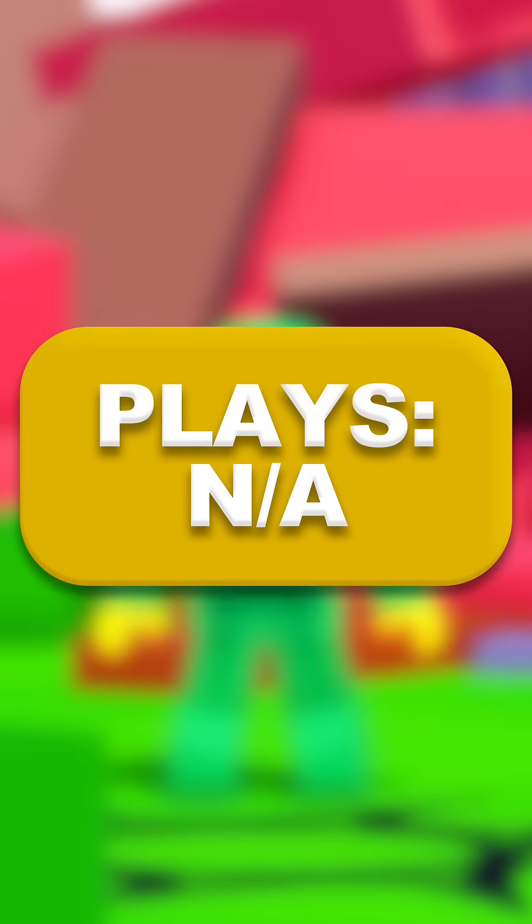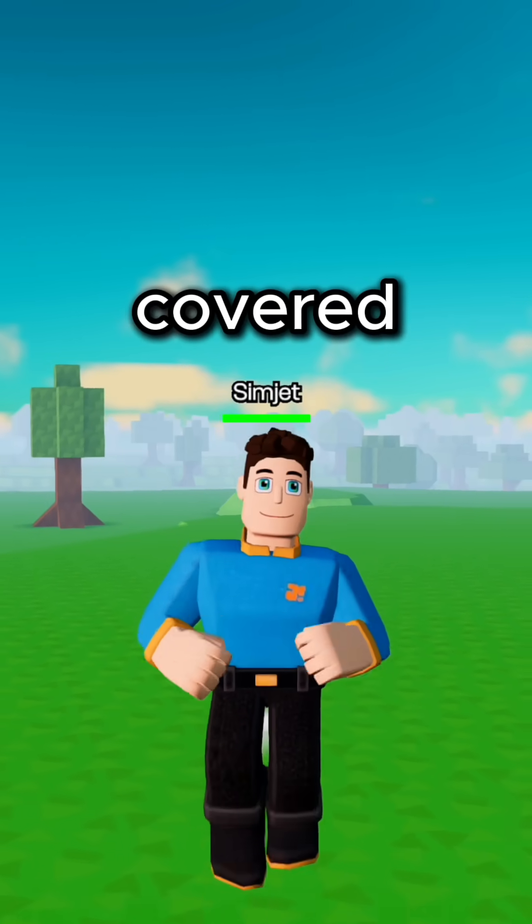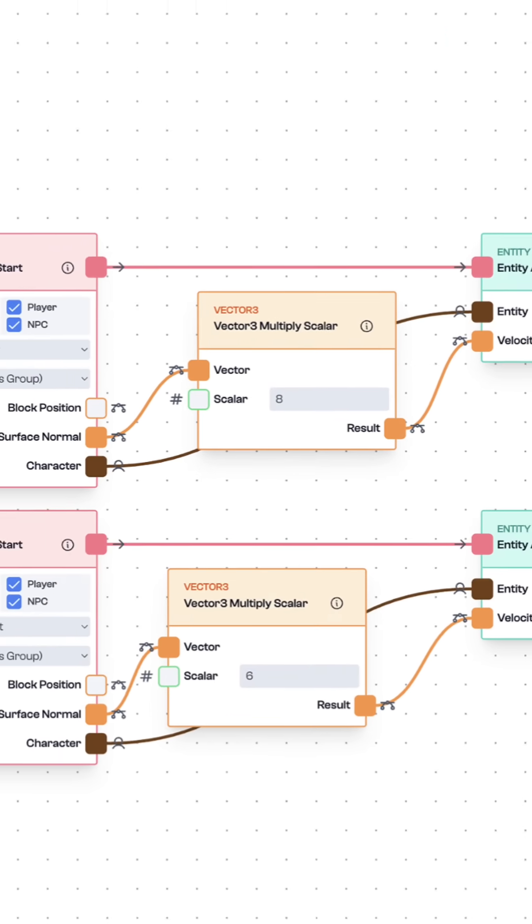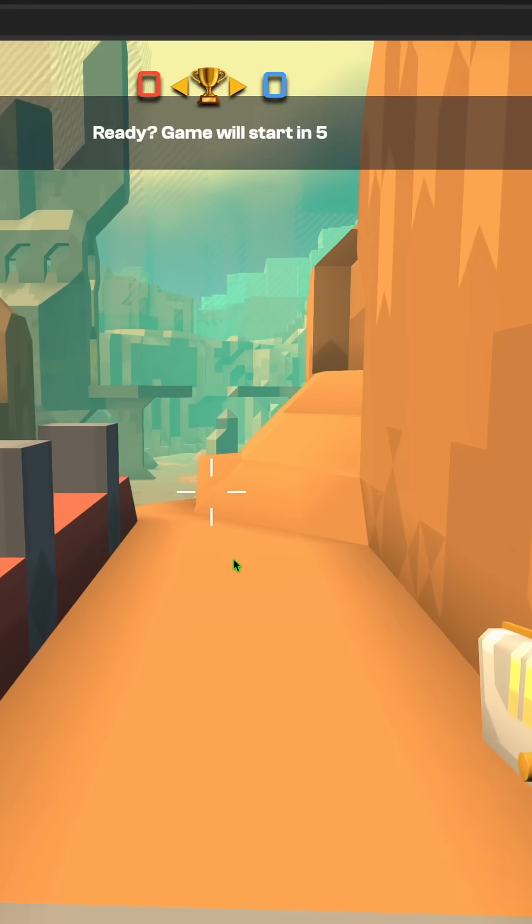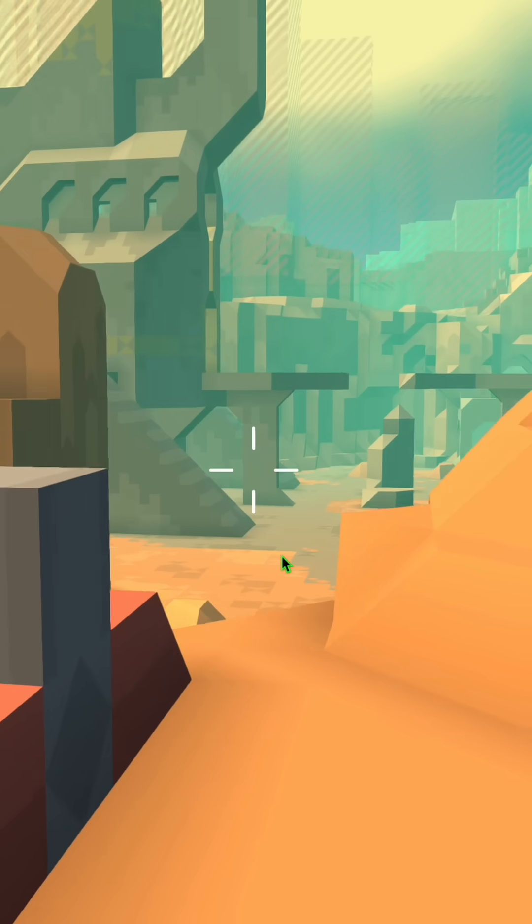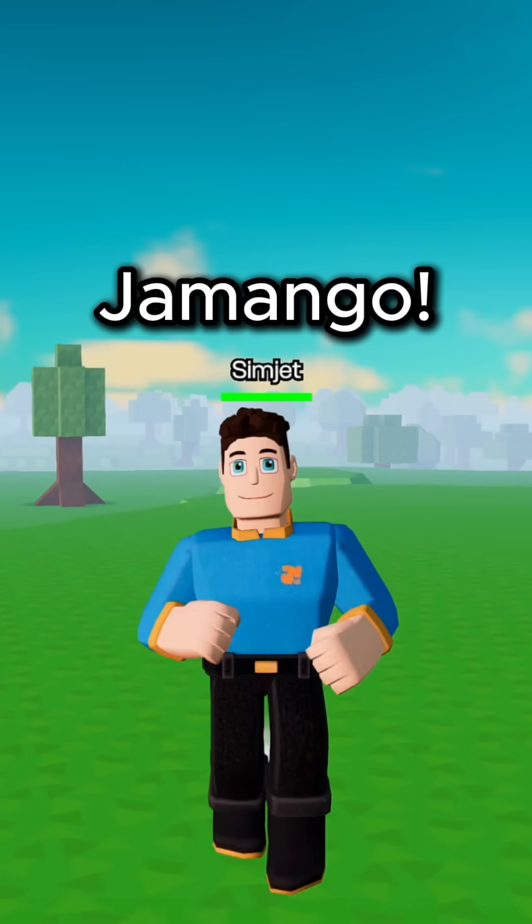Finding game development difficult? Well, Jamango's got you covered with its powerful node-based programming system. You can make any game you can imagine.